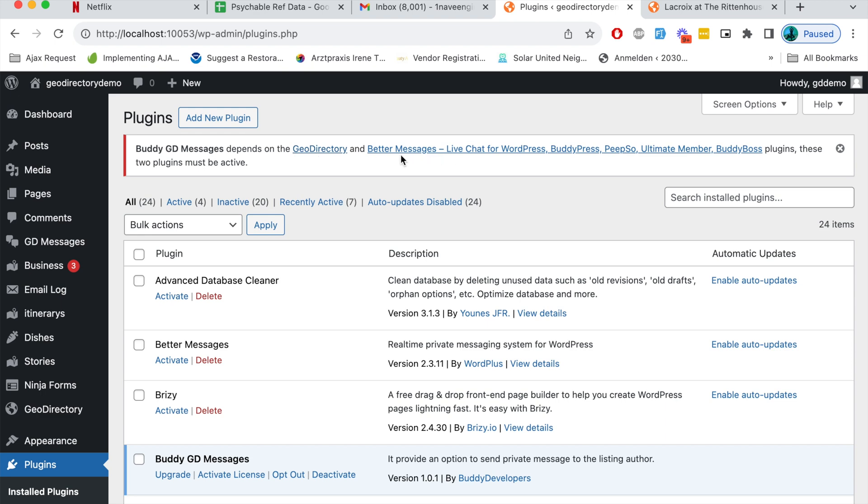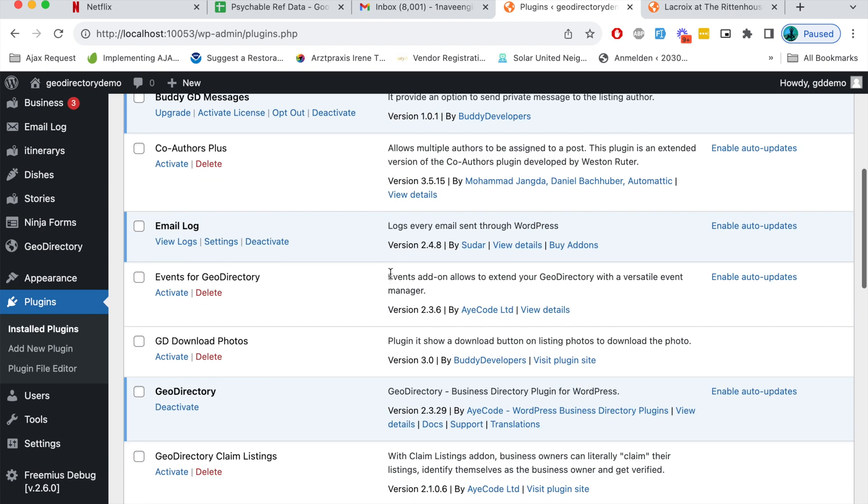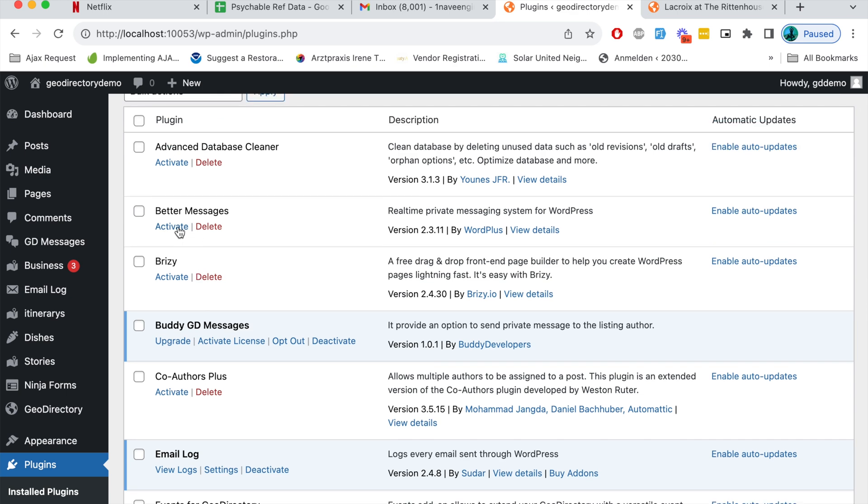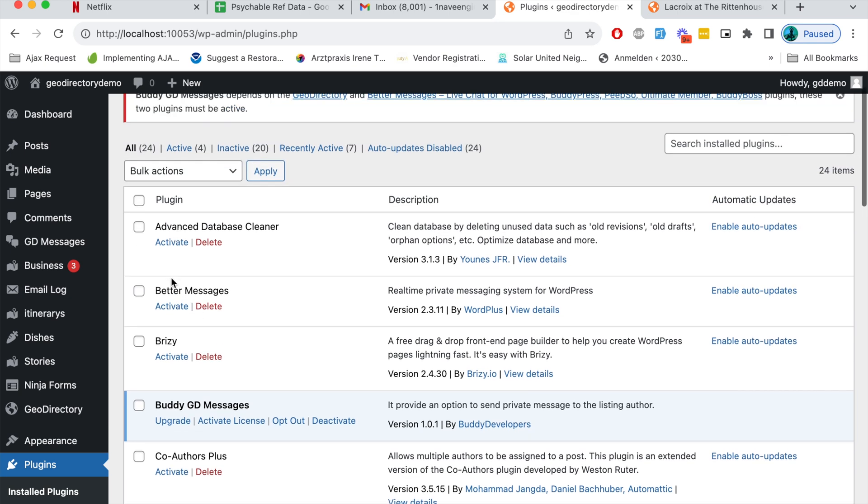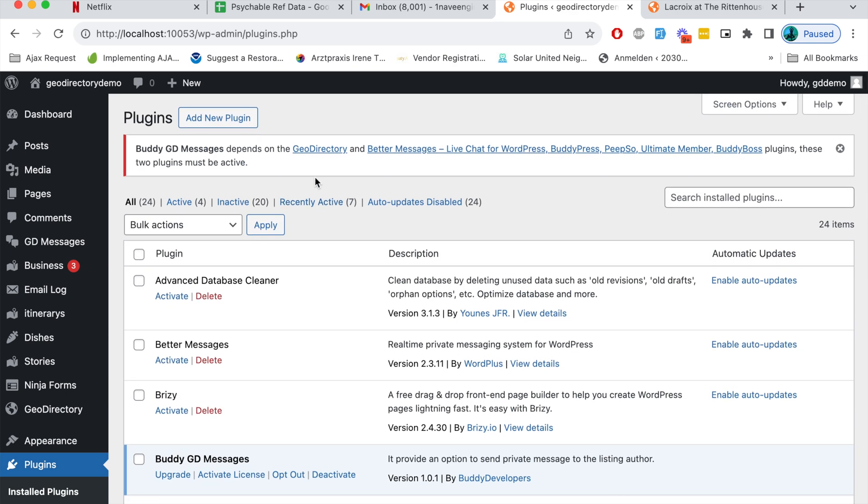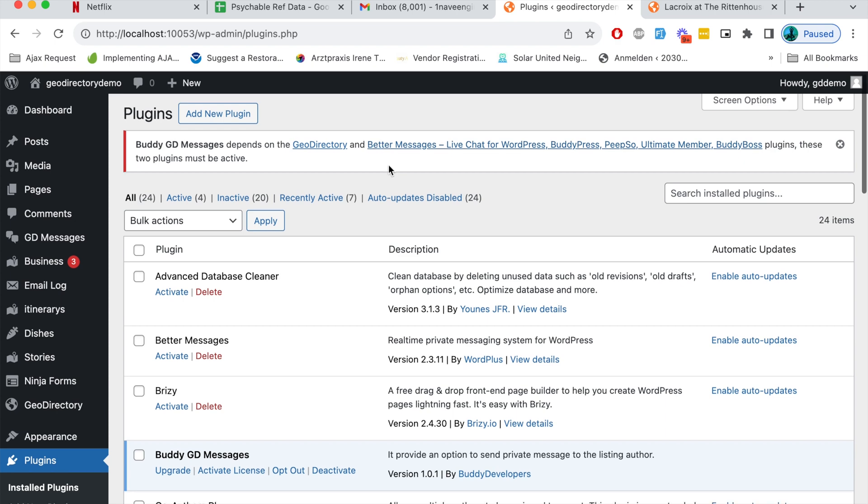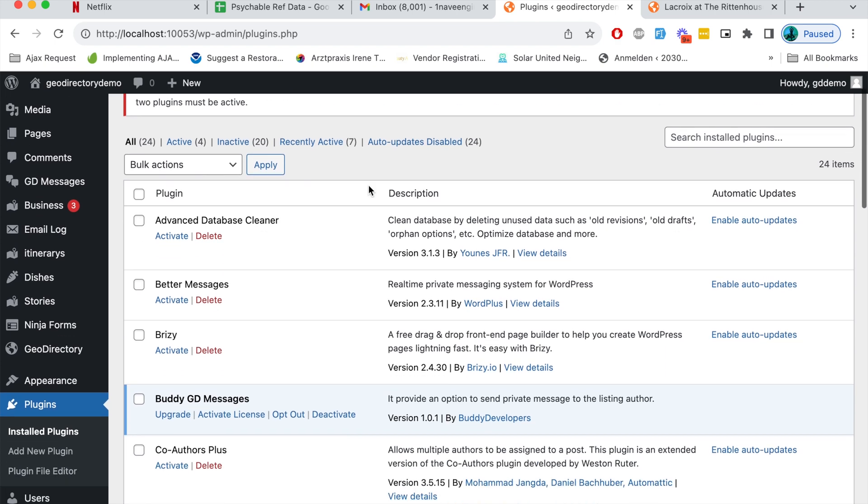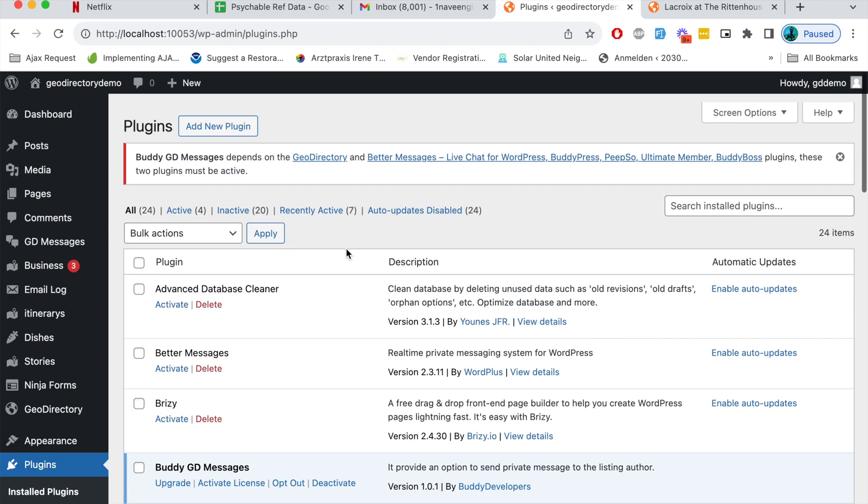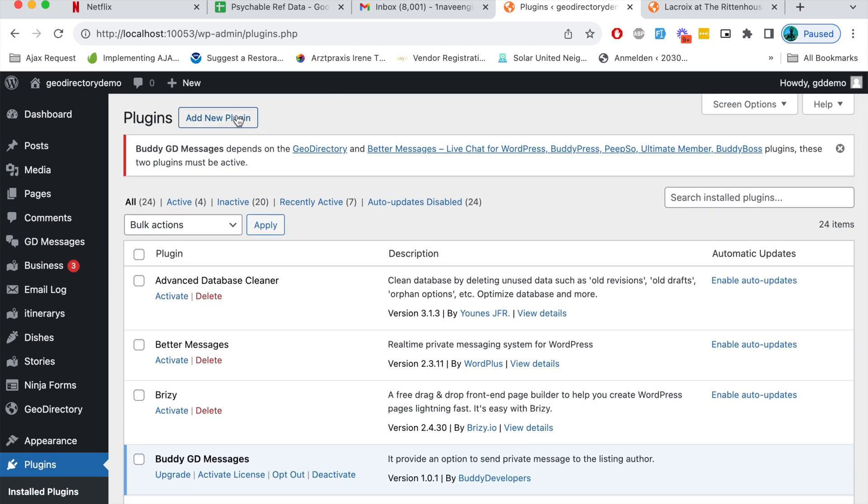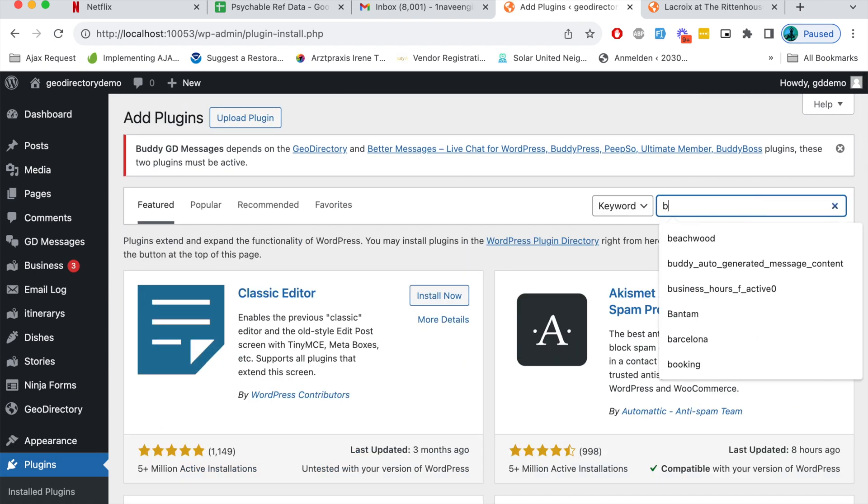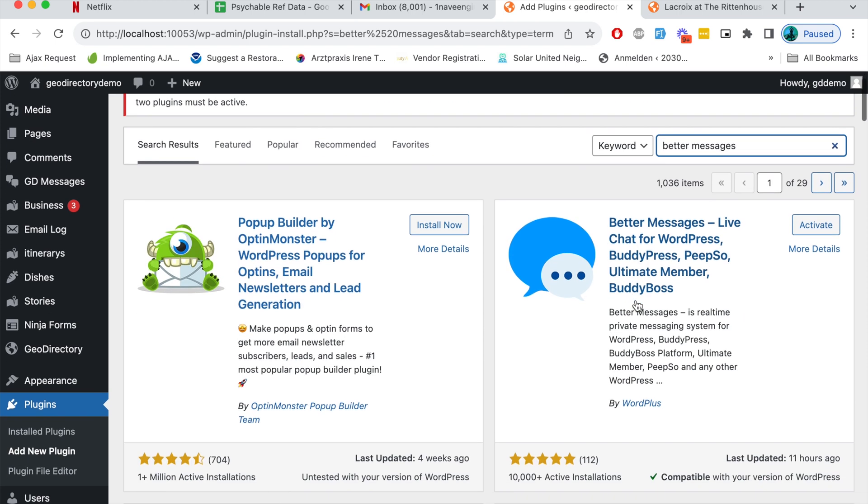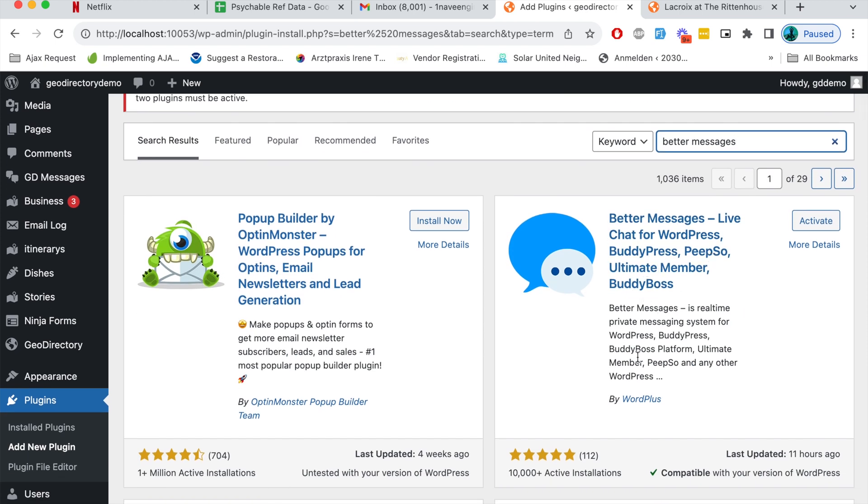Now the next step is I will activate GeoDirectory and I will activate this plugin. GeoDirectory is already activated. I'll activate this Better Messages plugin. As I said it is already in wp.org so you can download it from there or you can directly click on add new plugin and search this plugin there.